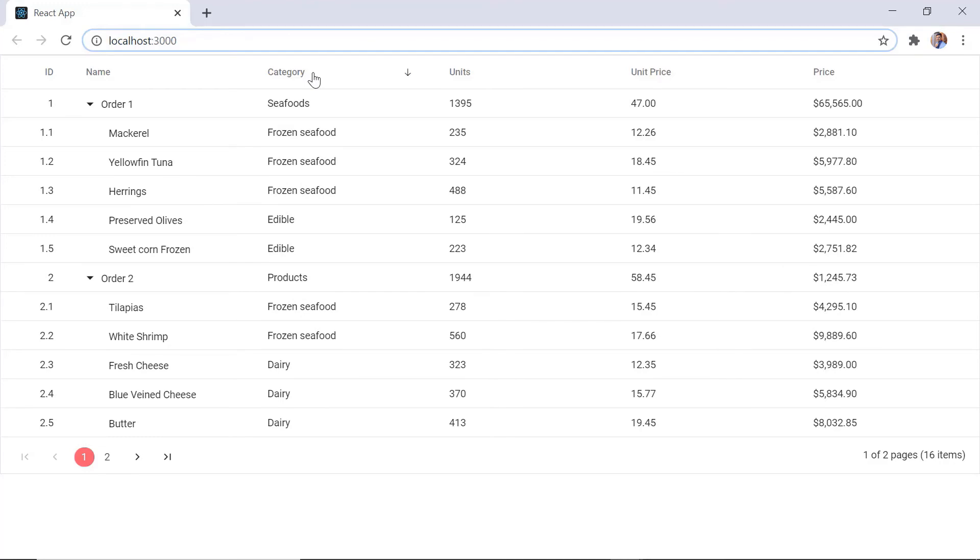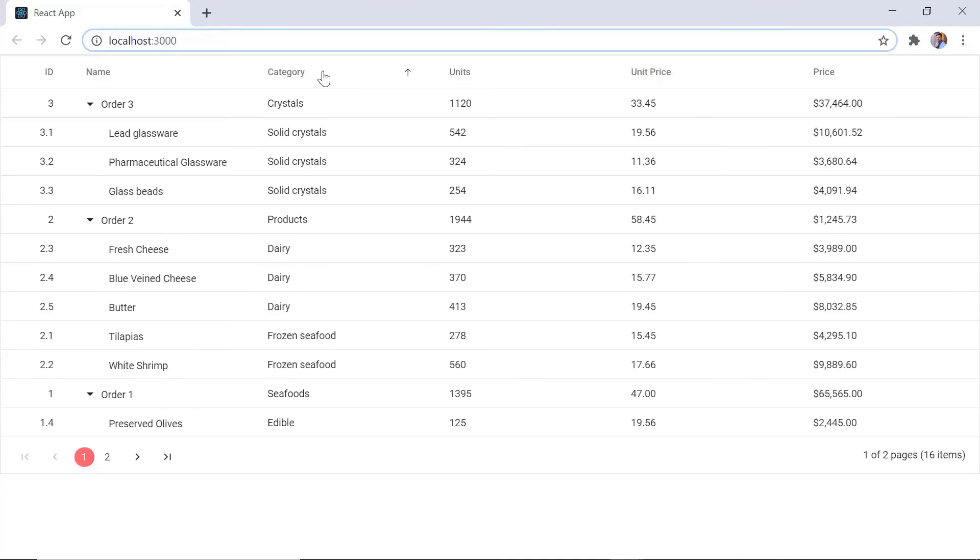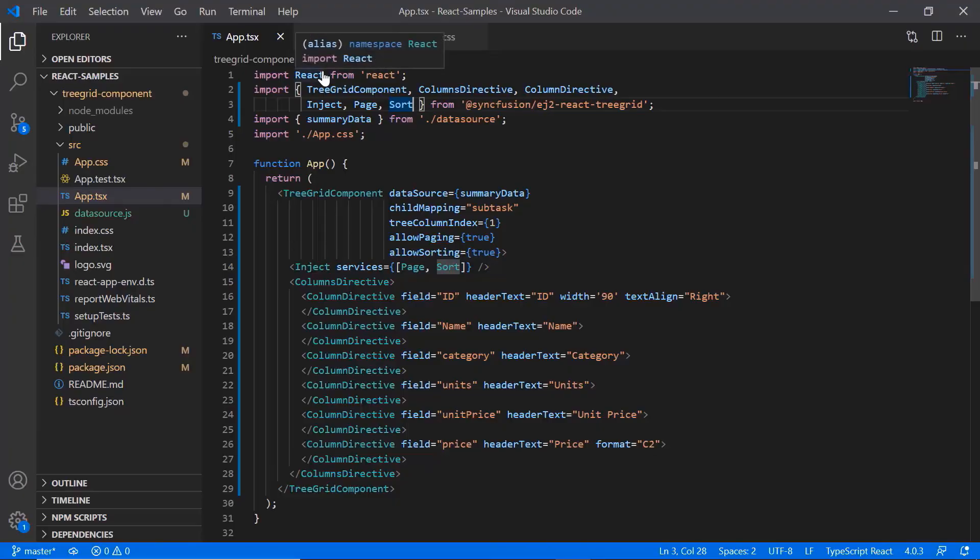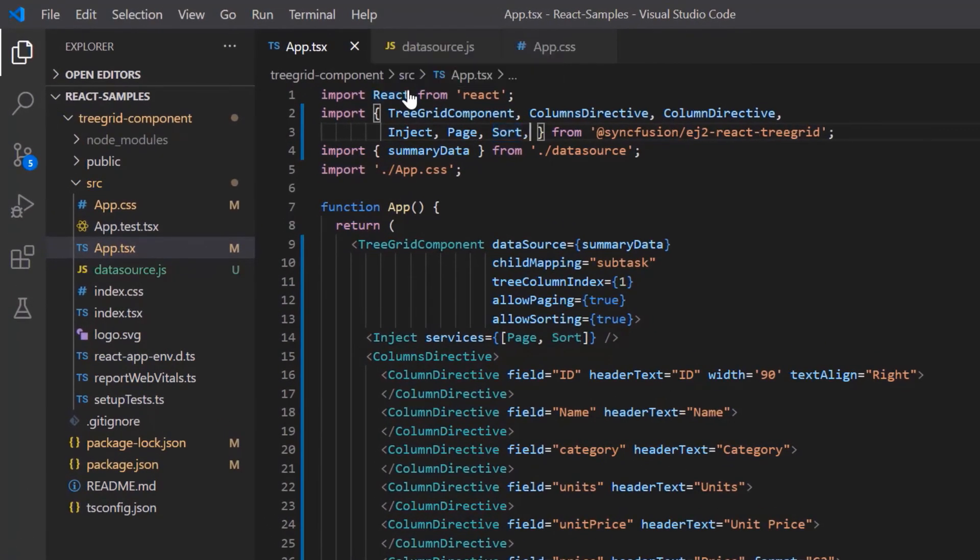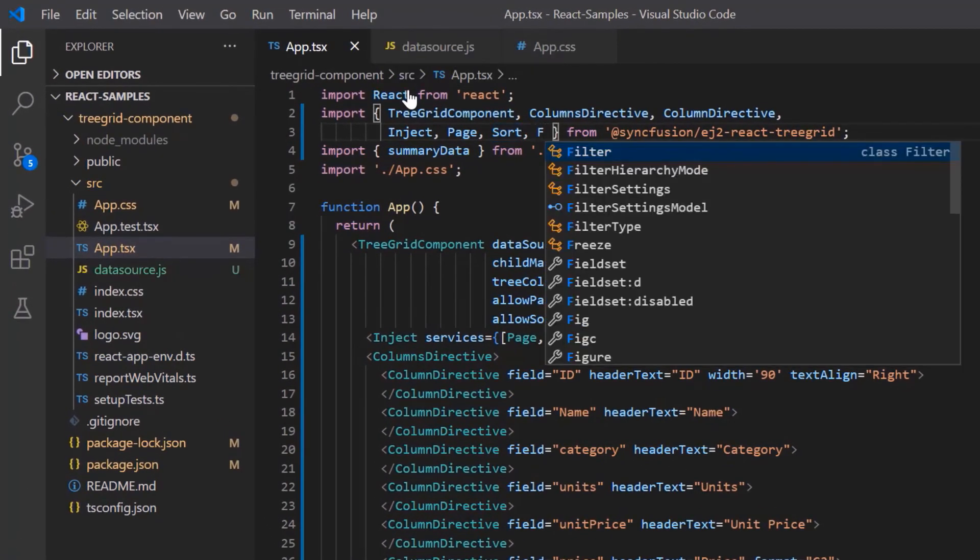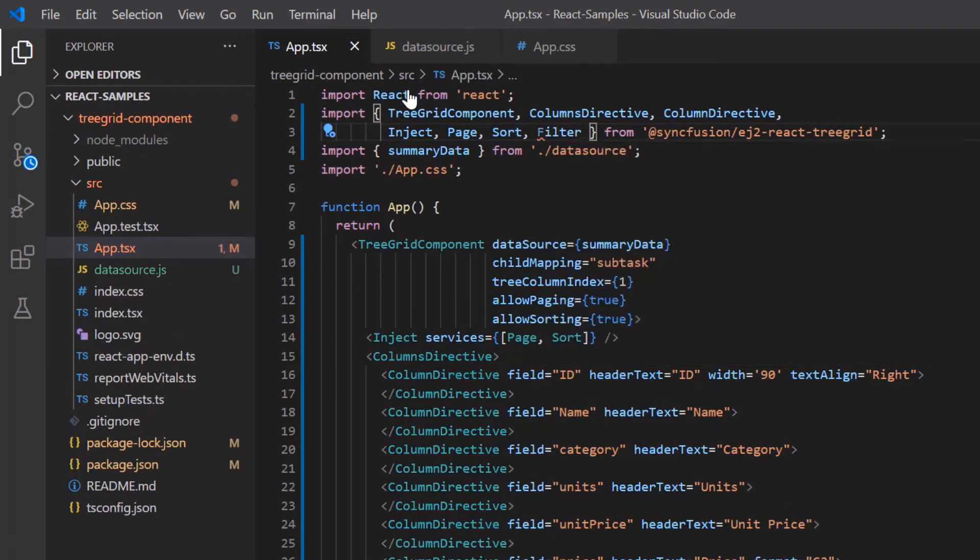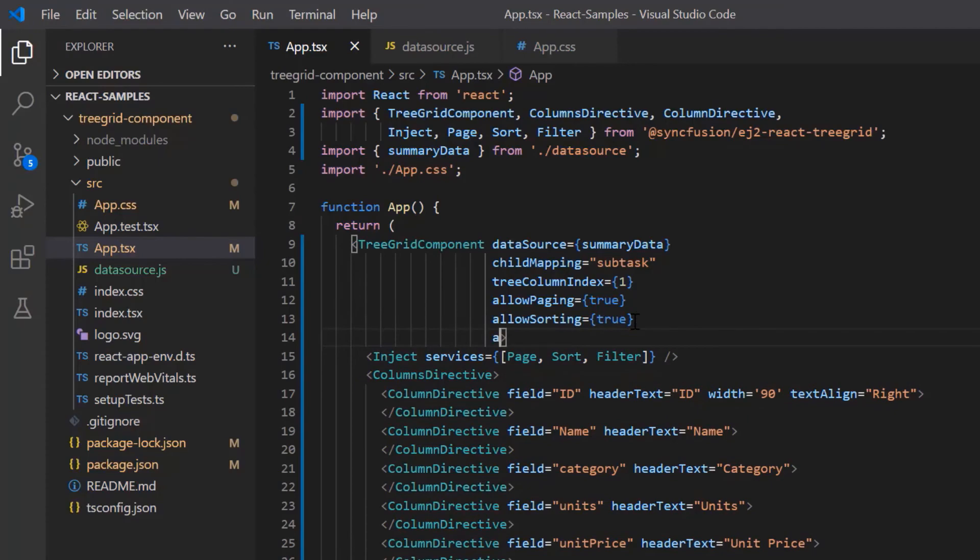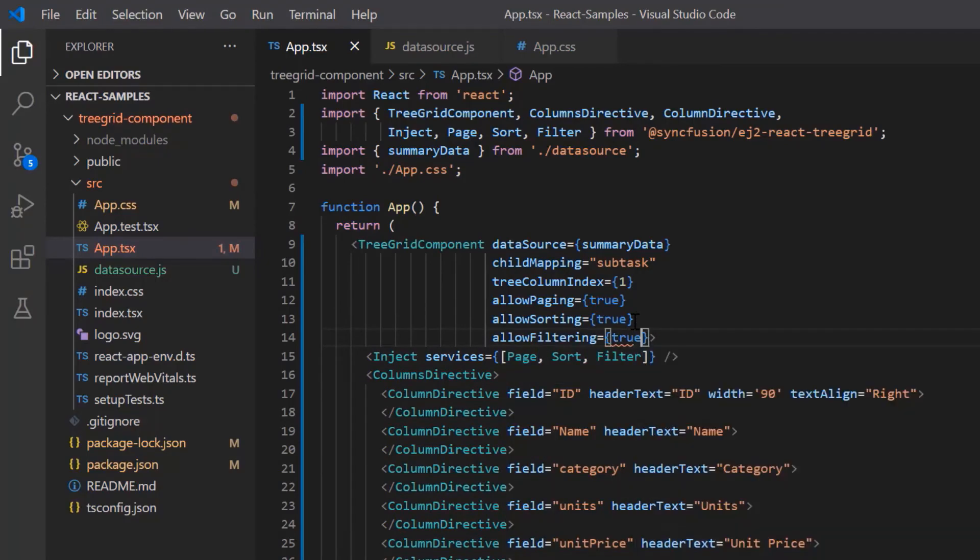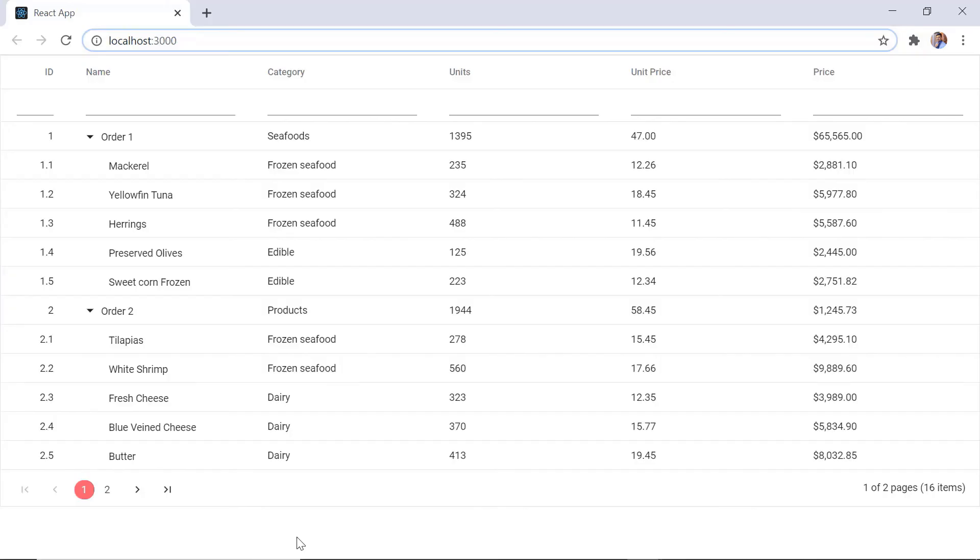Finally, I'll show you how to enable filtering. To use the filtering feature, I need to import the filter module from the EJ2 treegrid package. Then I inject the filter module in the treegrid component. To enable filtering, I set the allow filtering property to true. Check the treegrid. The filter box is shown and I can type any text to filter the treegrid records.